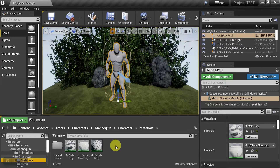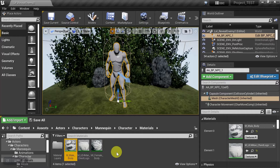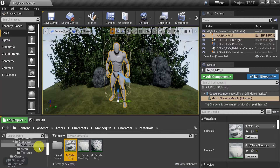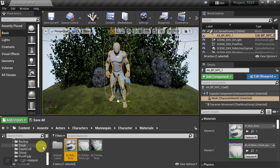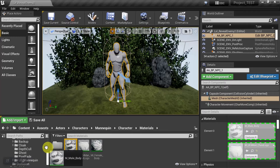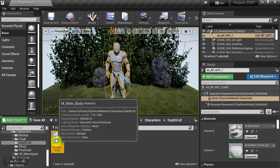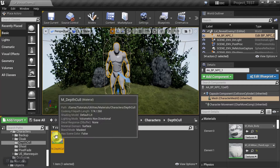The first thing we need to do is make a copy of the base material for the mannequin — you find that in the starter content. Let's go ahead and copy it over to our work folder, because we don't want to overwrite the original. We'll go to our folder and rename it 'depth cull', then open it up.